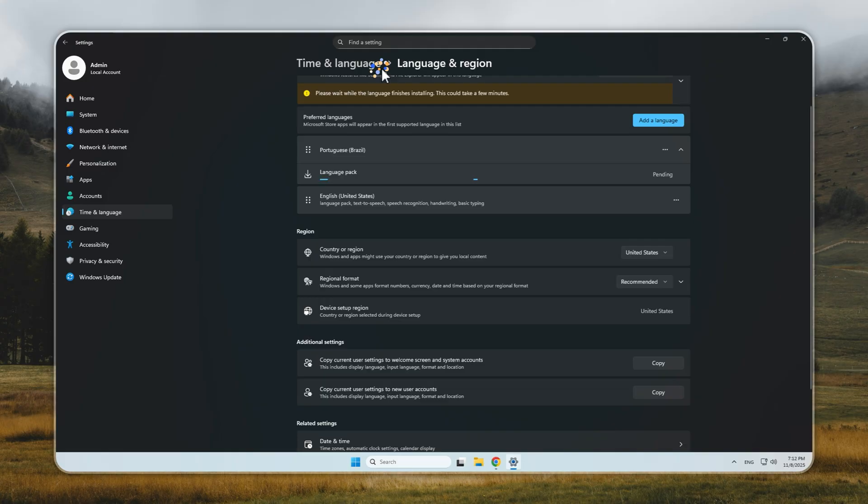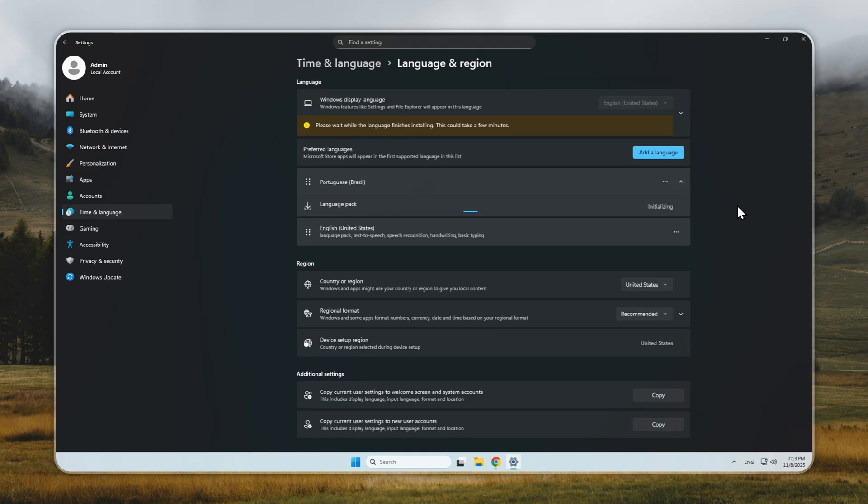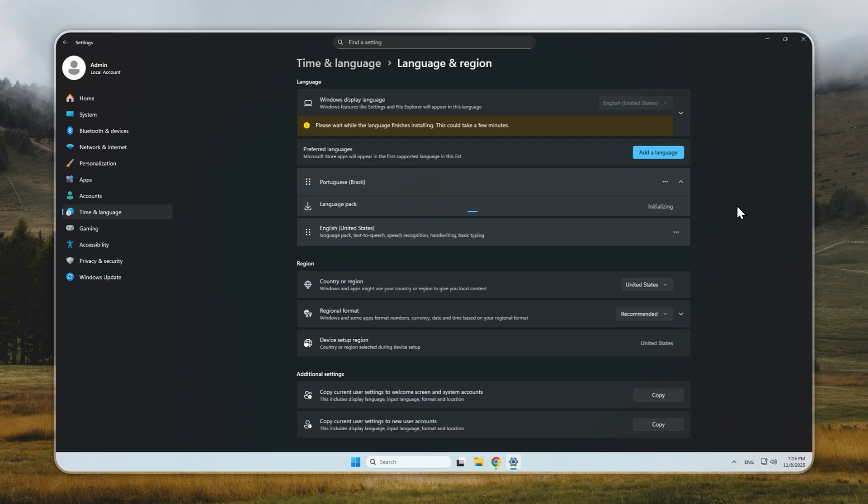You'll see an option labeled Set as my Windows Display Language. Make sure this box is checked. Then, click Install. Windows will now start downloading and applying the full language pack. Depending on your connection speed and the size of the pack, this process can take several minutes. During this time, Windows replaces the text, menus, and interface resources across the system.